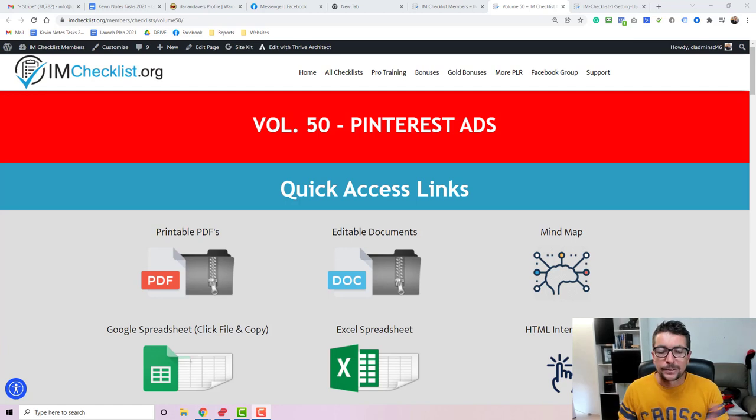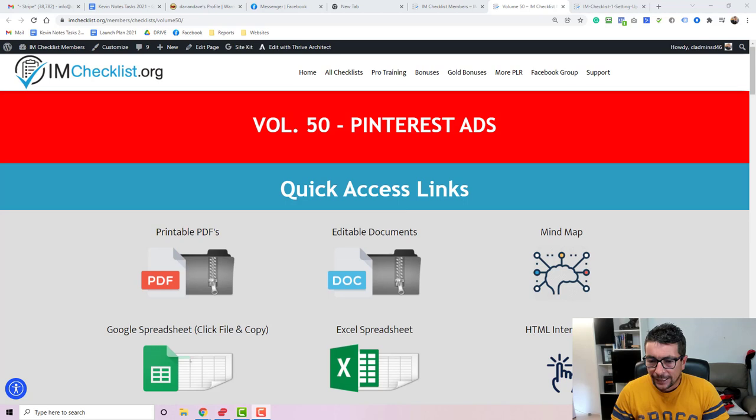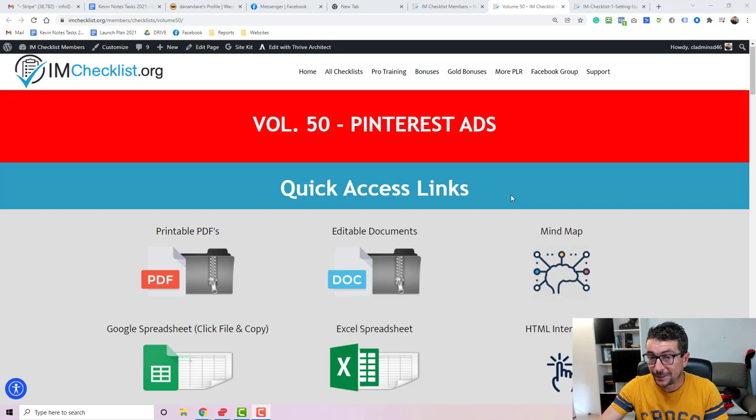Hey guys, Kevin Fatty here. I hope everyone is doing well. Today I would like to do a review video for our upcoming launch, IM Checklist Volume 50 Pinterest Ads. Now, we have been releasing these volumes of checklists for over four years now, and over 5,000 customers have actually joined our site. Every single month we release a new volume at a massive discount.